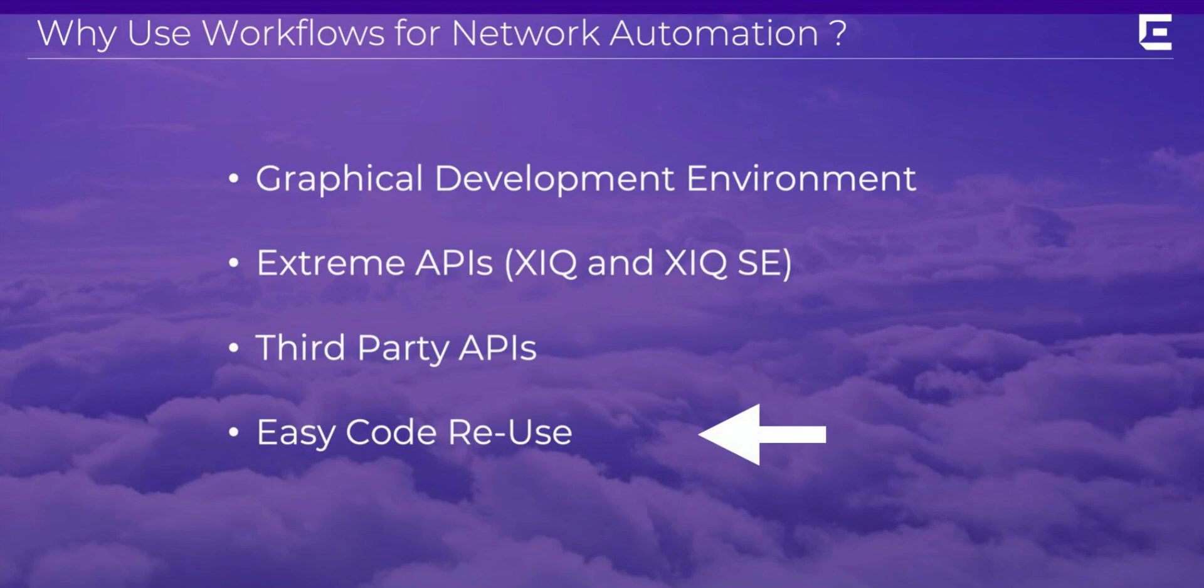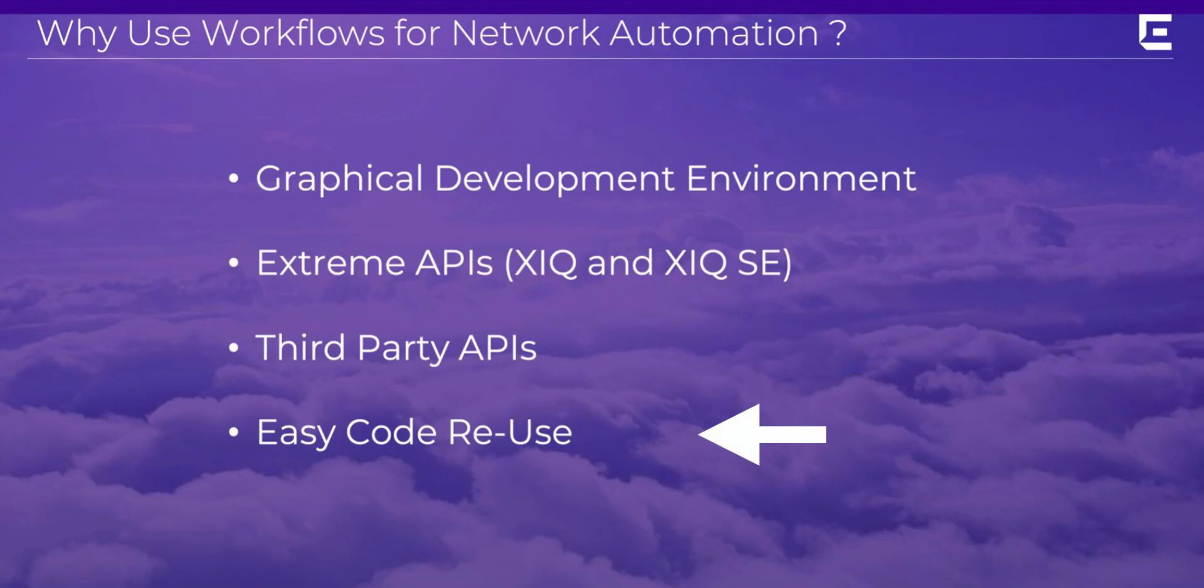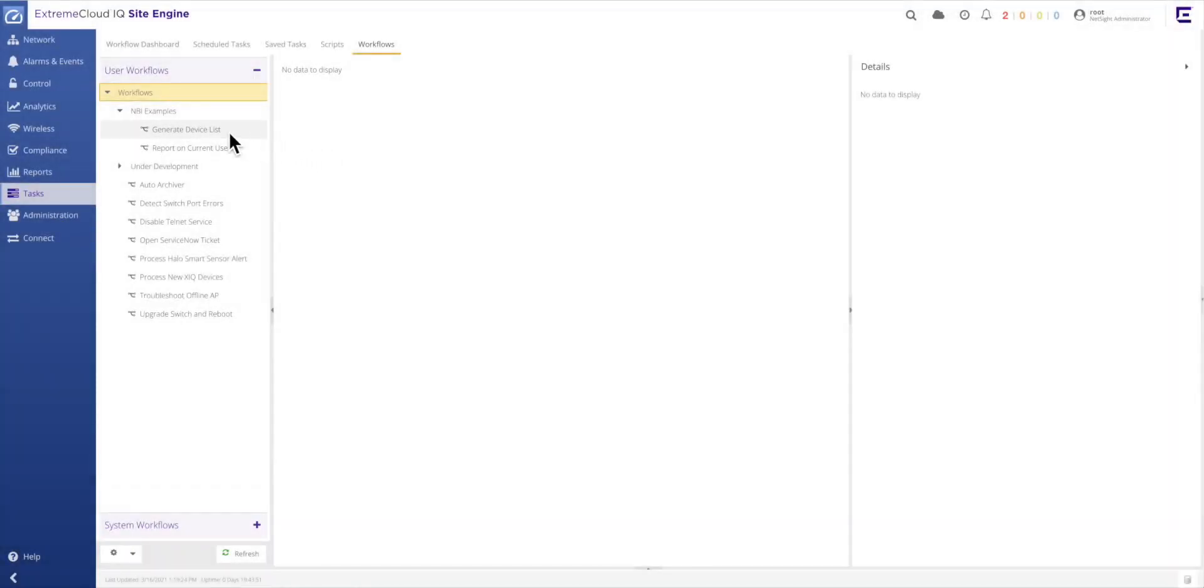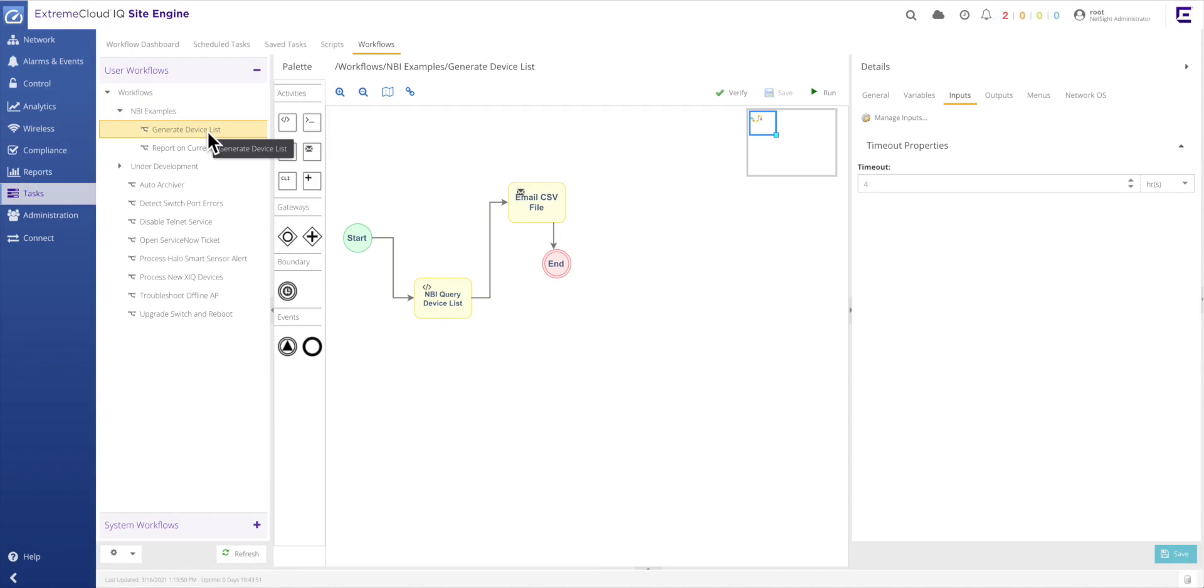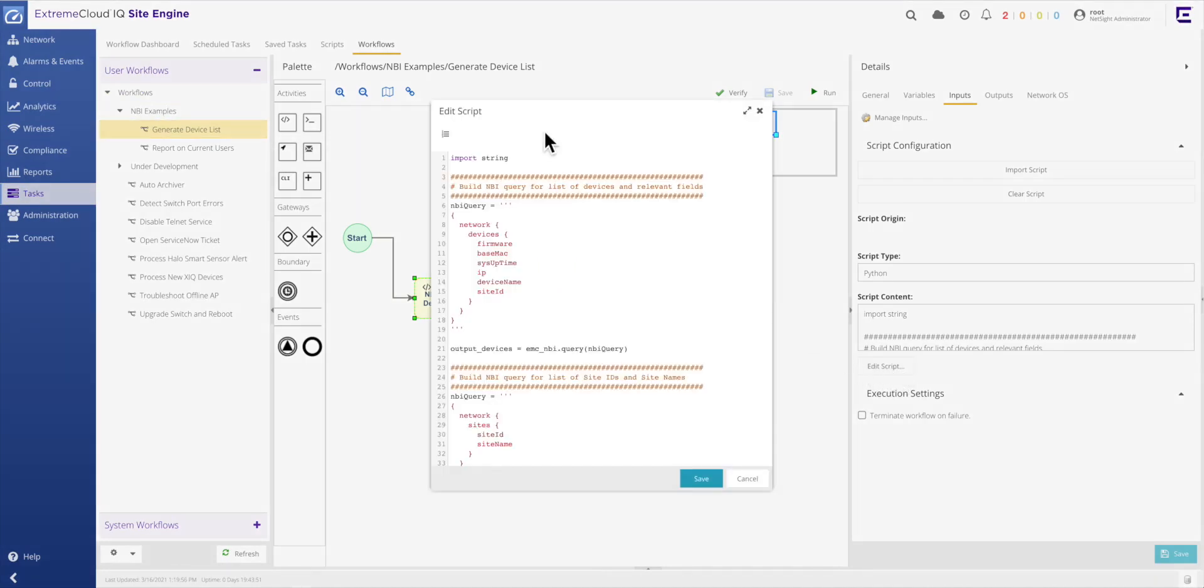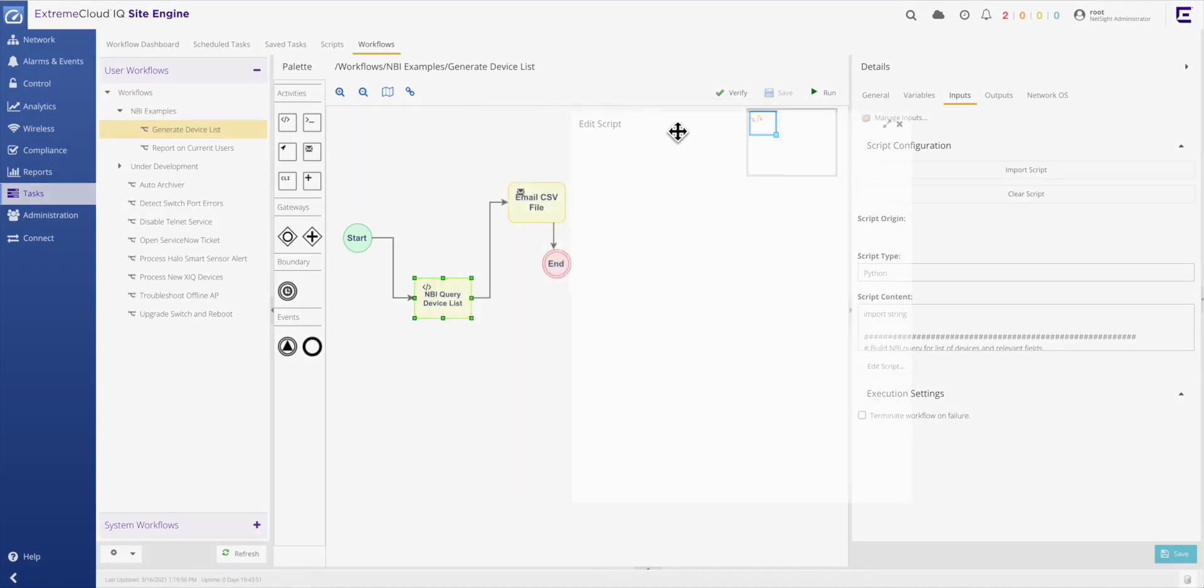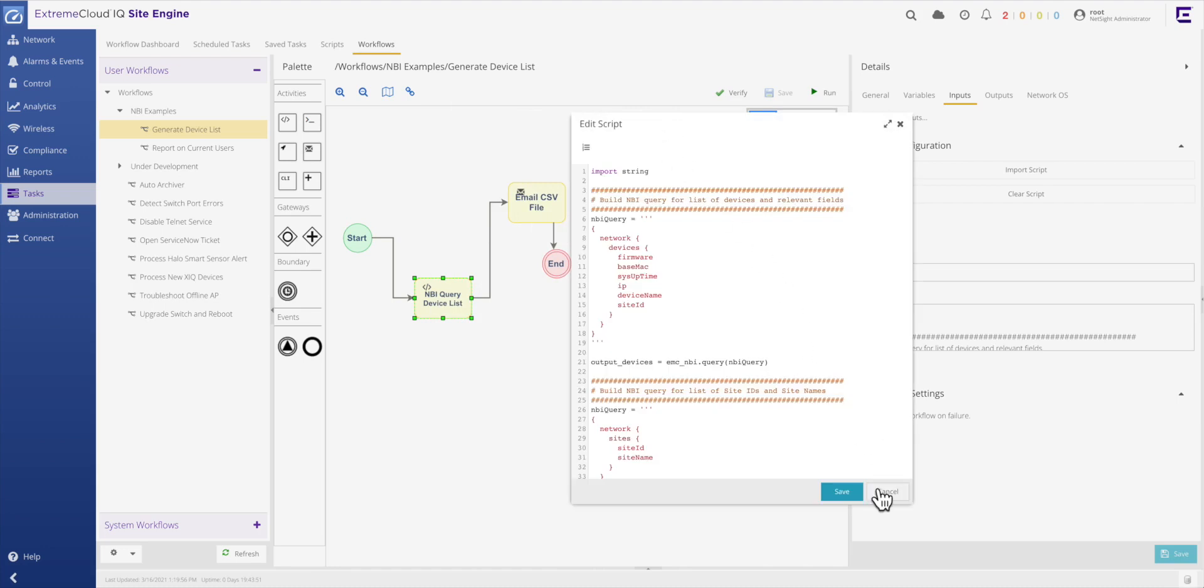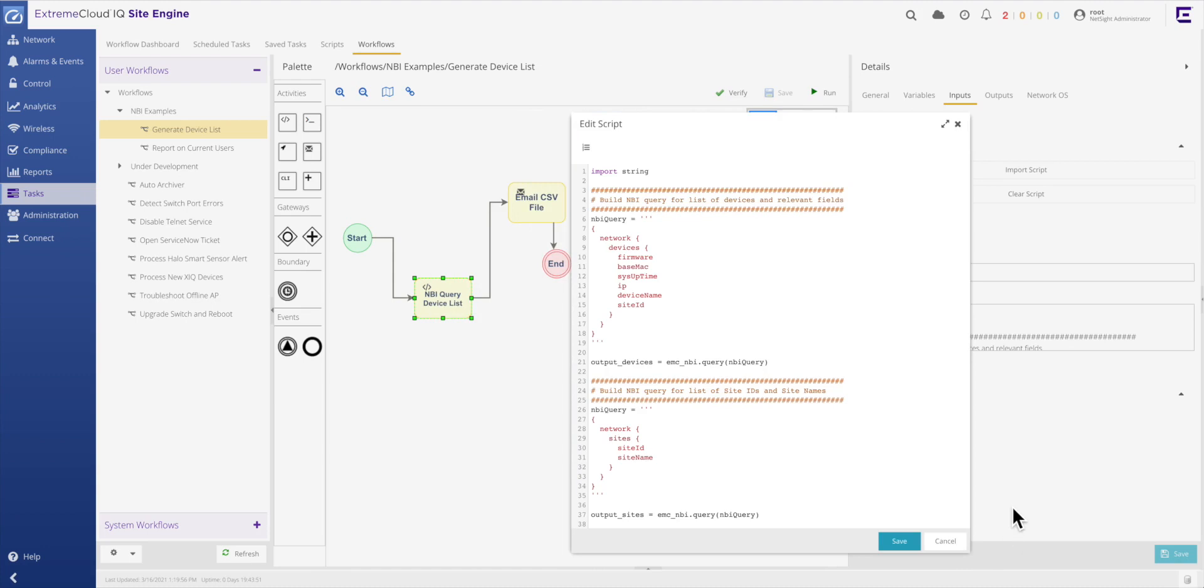The last key item provided by the workflows environment is the ability to easily reuse activities created in one workflow as part of another. By leveraging and reusing commonly needed activities, the development time to create a new workflow is often greatly reduced. As in this example workflow, the query device list activity extracts a list of all devices modeled by XIQ Site Engine and returns critical fields such as device name and the management IP address for each of these devices. As can be expected, many workflows may need to start with this exact collection of device information. Simply copy the contents of this activity from the existing workflow and paste it into the new workflow being developed. And just like that, code reuse complete.